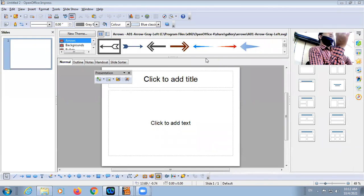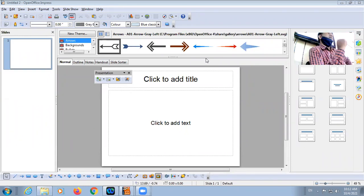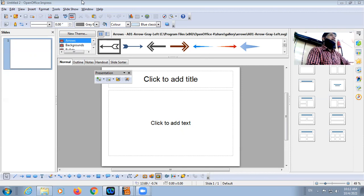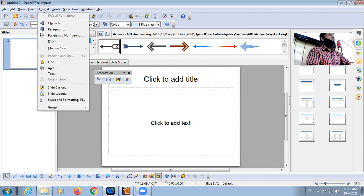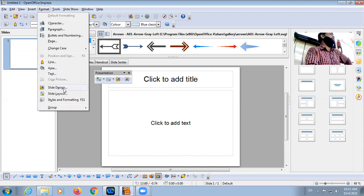So here for applying a template, the feature name is Slide Design. Pre-loaded designs are there. If you want to apply the designs, you will have to click on Format. There are different methods. We will discuss one by one. Format, Slide Design.